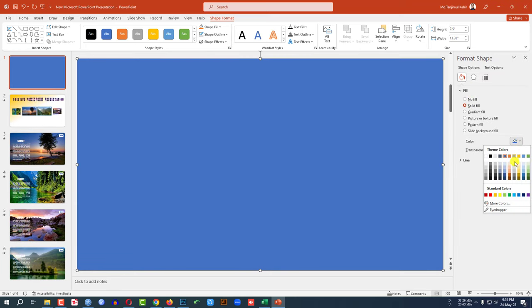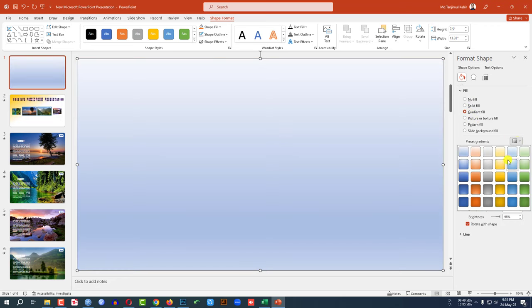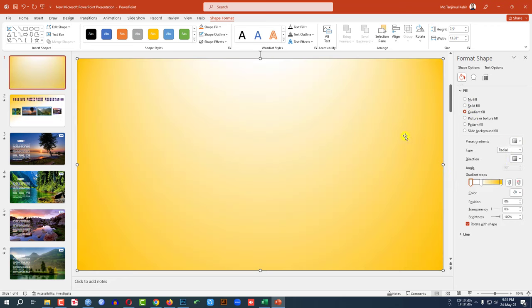You can change the fill color from here or you can use the gradient color. I am using this gradient color.